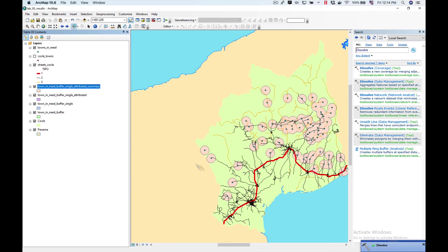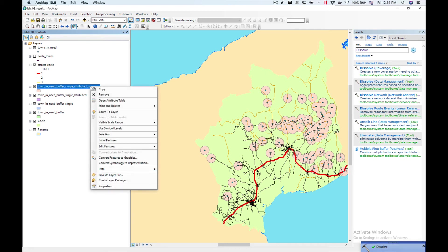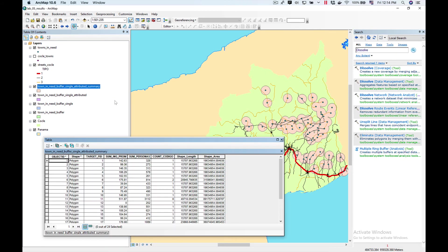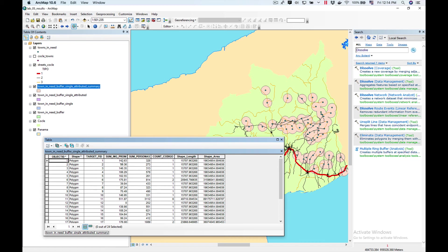As you can see, it has added our summary. I'm going to right click here and open attribute table. Now I have the summary fields. I have how much money per polygon there is, how many people in the polygon there are. We're going to do a little bit more with it.